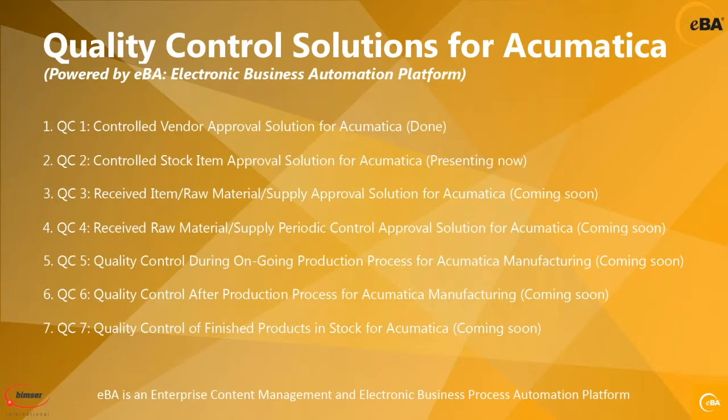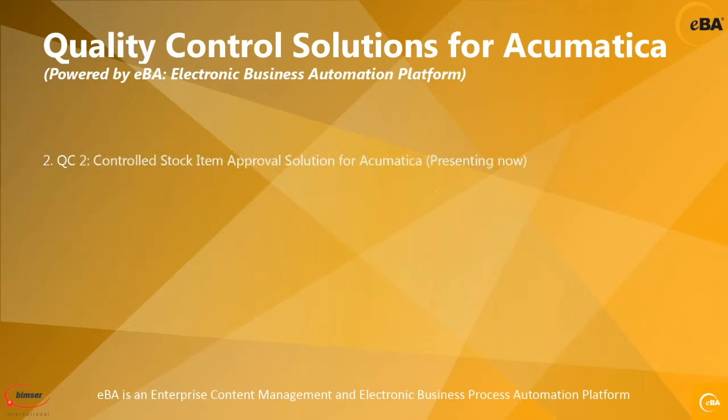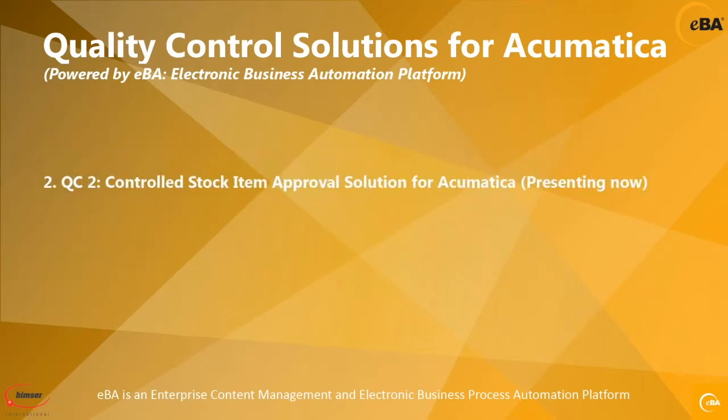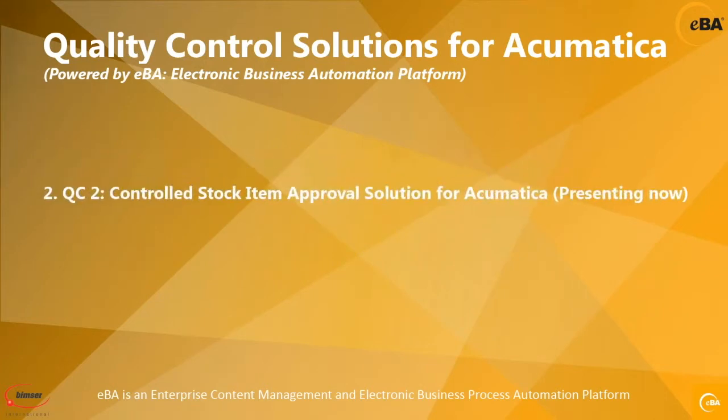As an ISV partner of Acumatica, we are developing various solutions for quality control. We have demonstrated the vendor approval solution last week, and today I will show you the stock item approval solution.